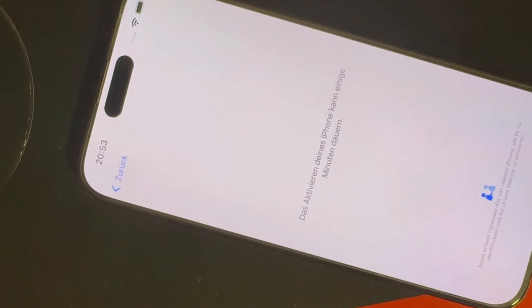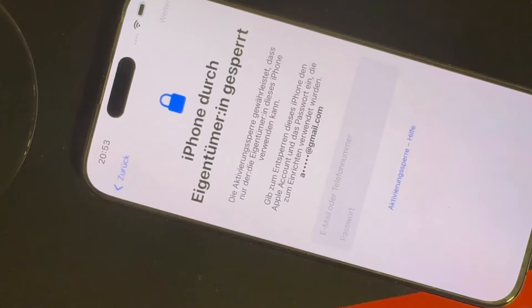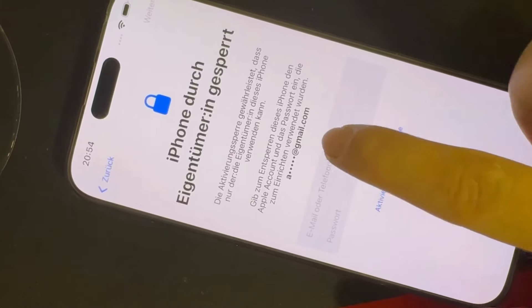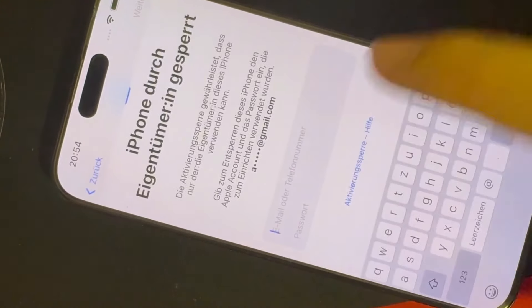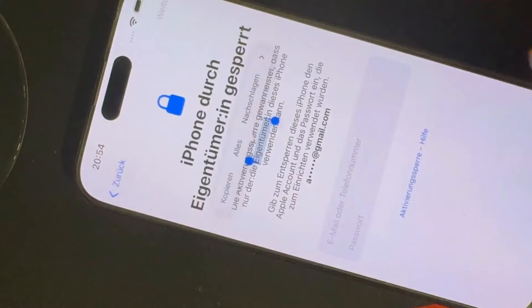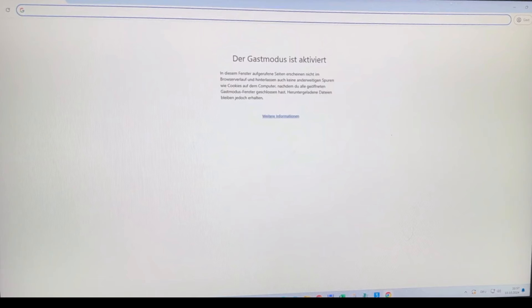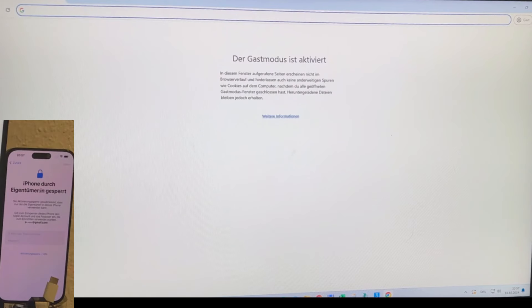When we attempt to proceed through the initial setup steps, we hit a wall that asks for the Apple ID and password, but unfortunately we don't have access to the email or phone number tied to the account, nor the password itself.